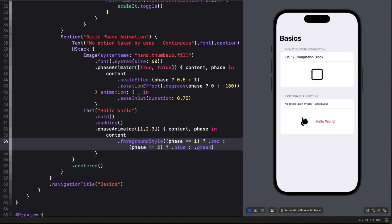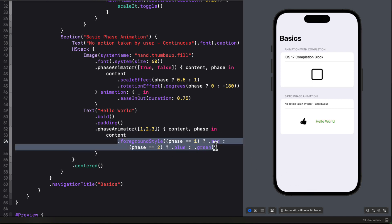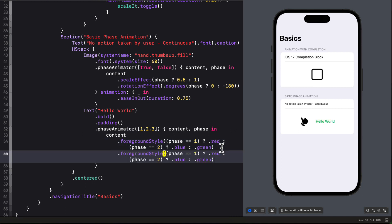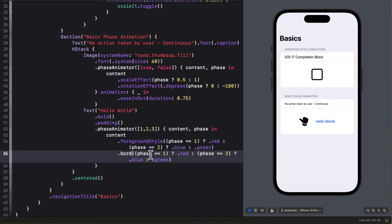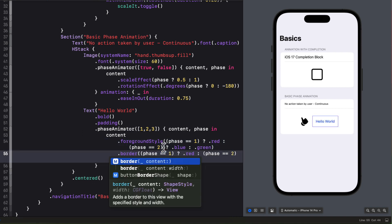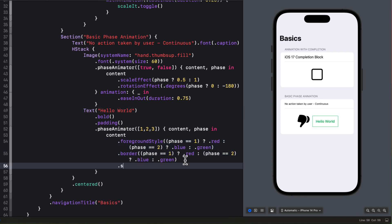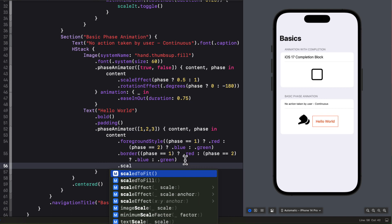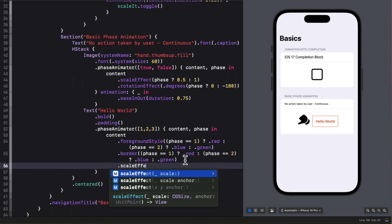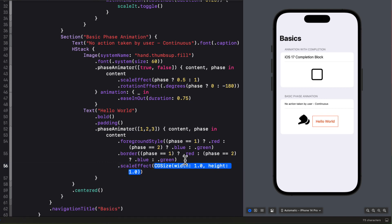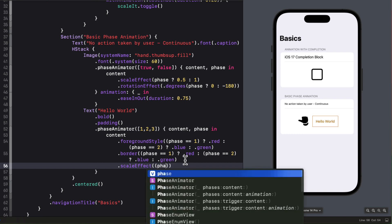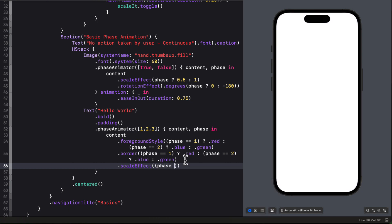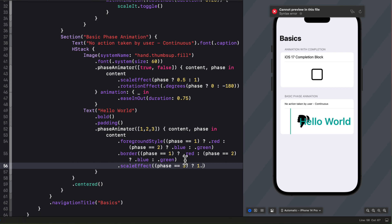But let's carry on and add a border and I'm going use the same phases and color. Well why don't we also add a scale effect that only scales in the last phase. So in this case we'll use a scale effect again with the ternary operator that's comparing the phase being equal to three and if it is that's the last phase it'll be 1.2 otherwise it'll be one.